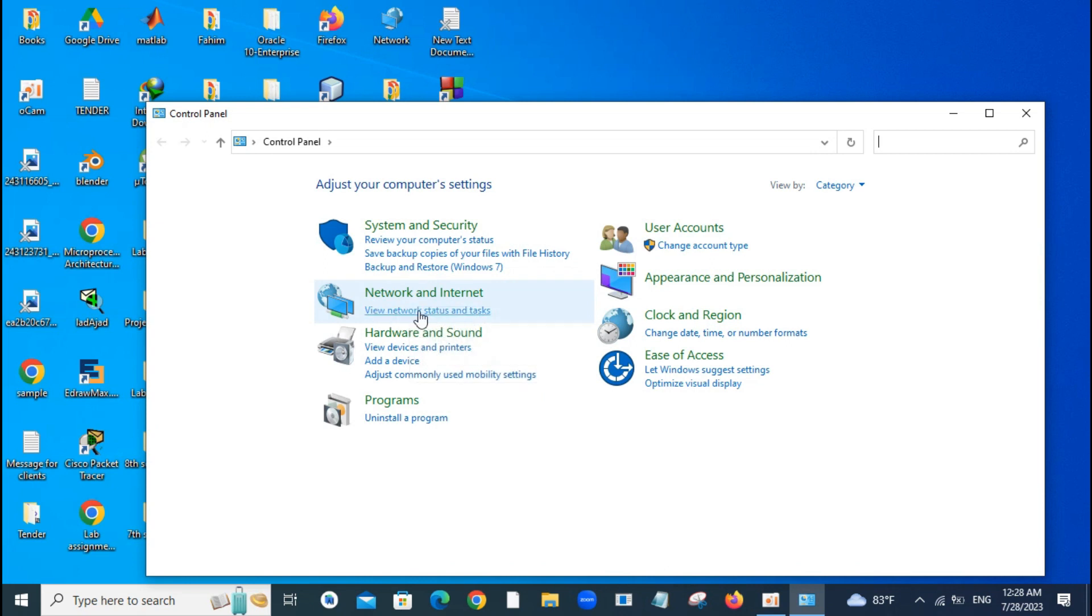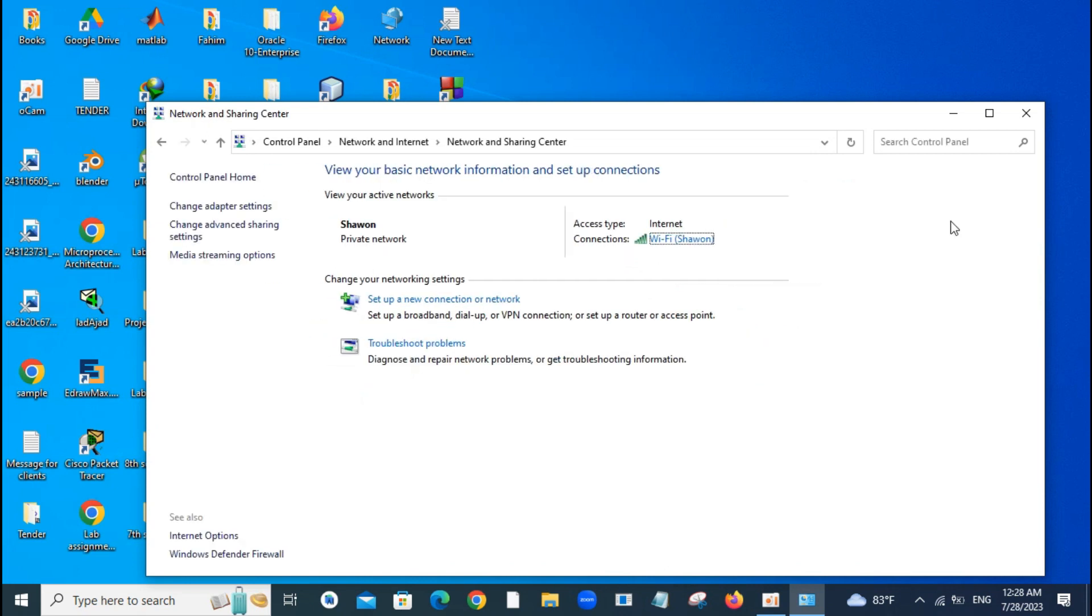Just click that option, and now you can see the Wi-Fi network that is connected in here.